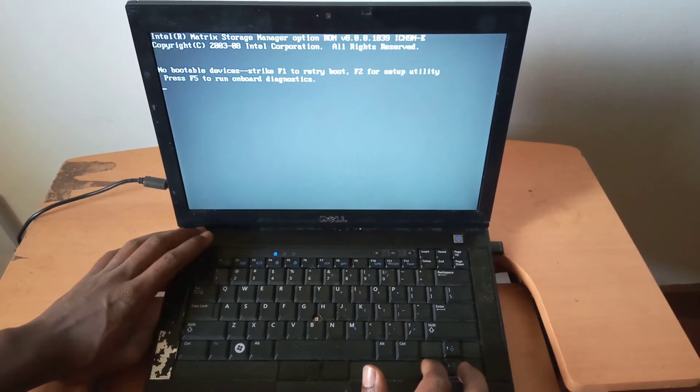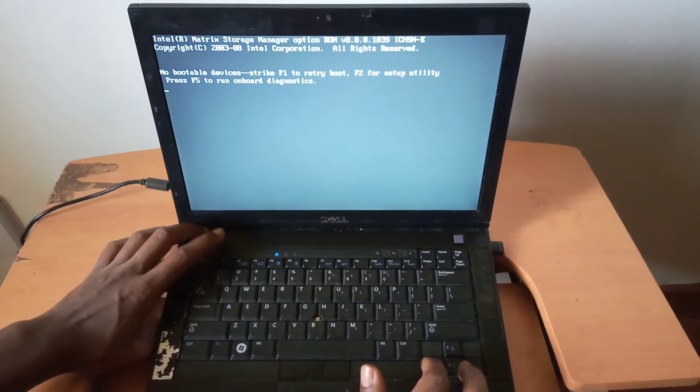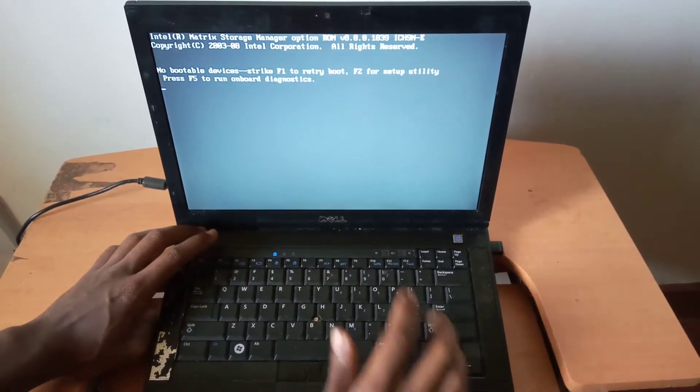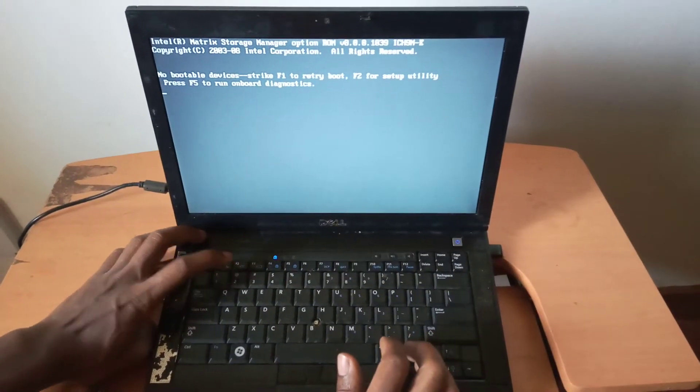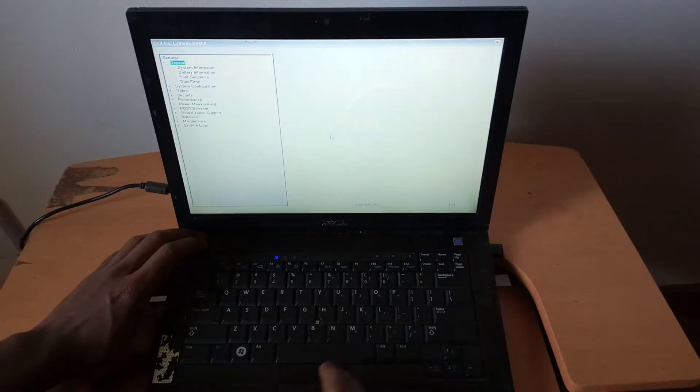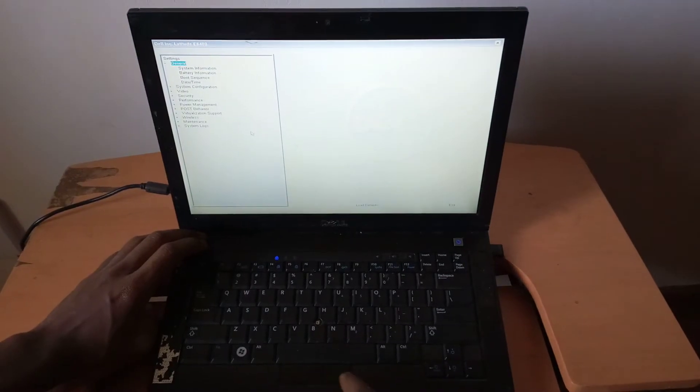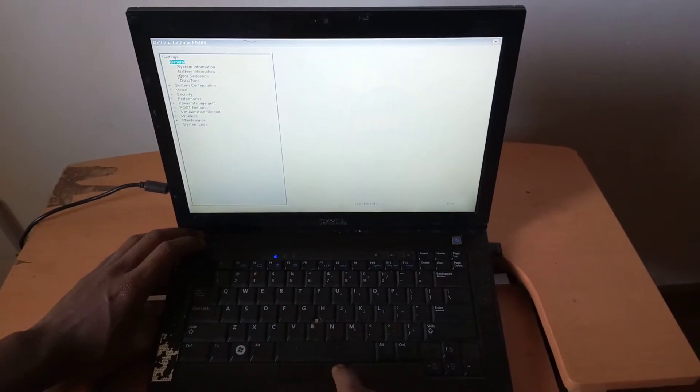So first of all, we're going to go ahead and go to BIOS by clicking F2. So when you click on F2, it will take us to the BIOS.